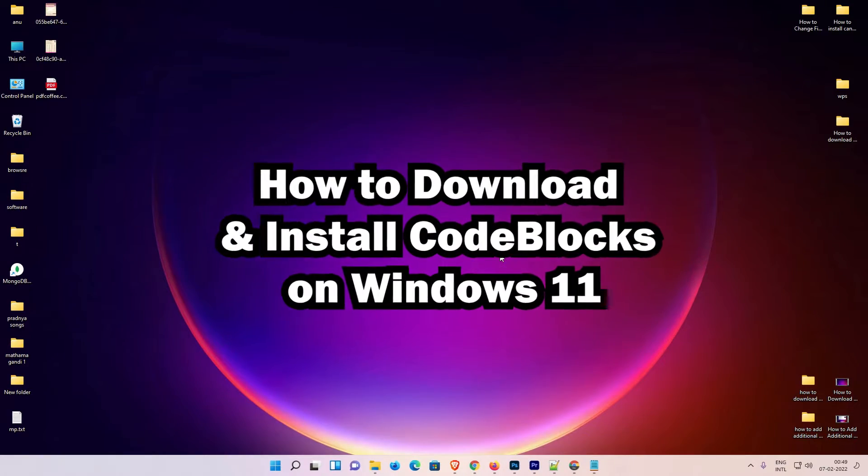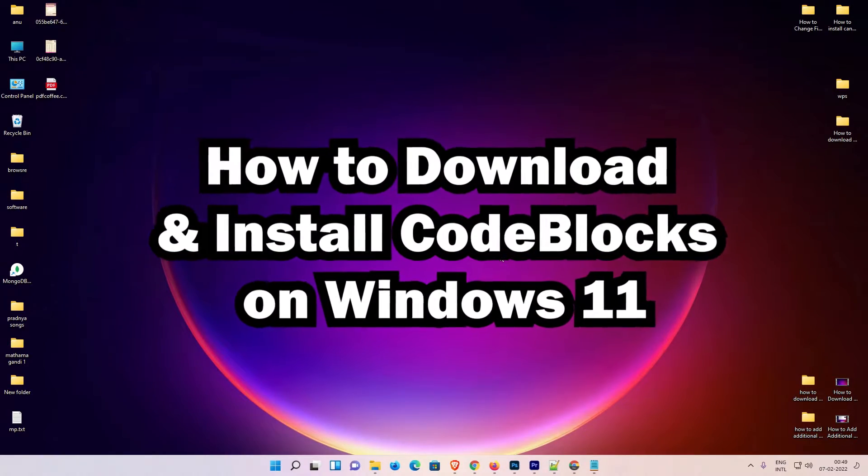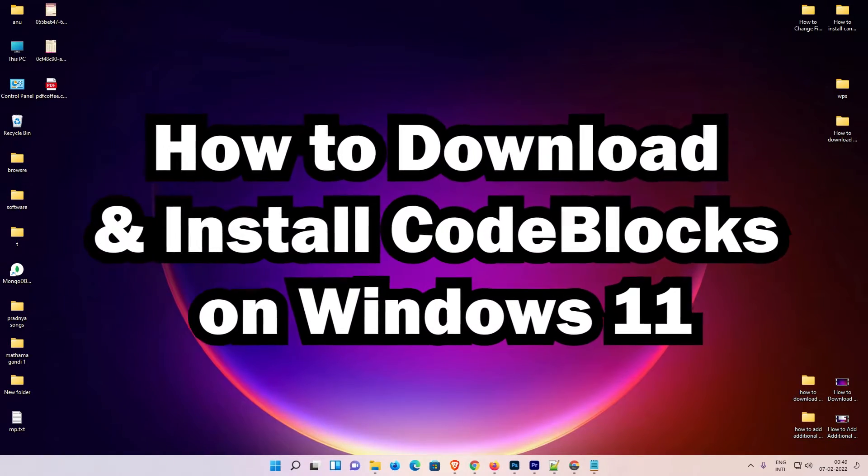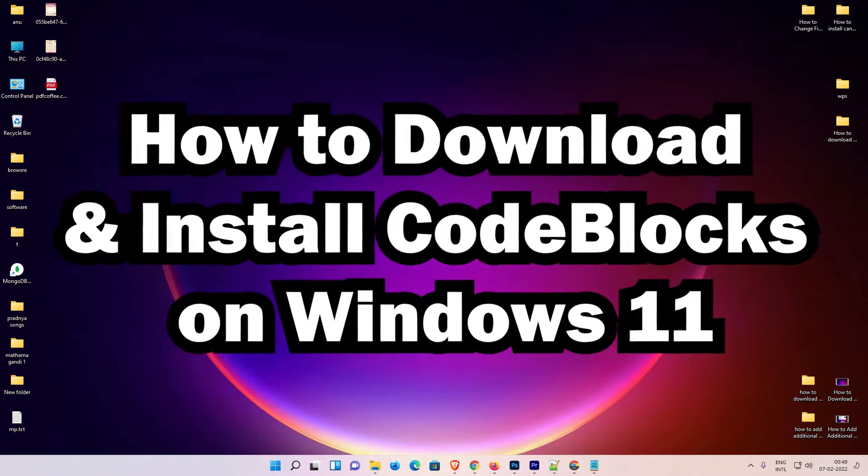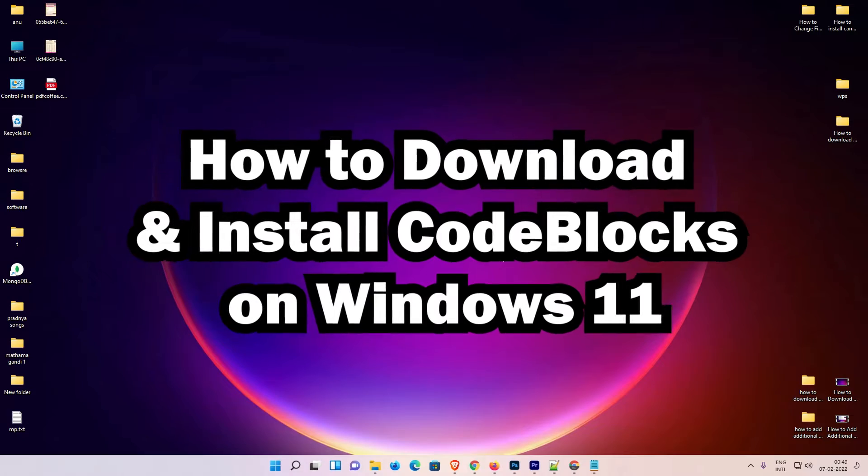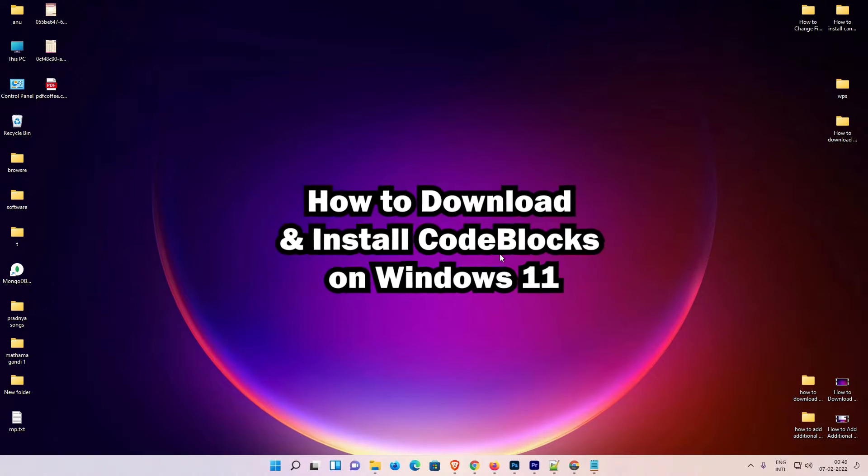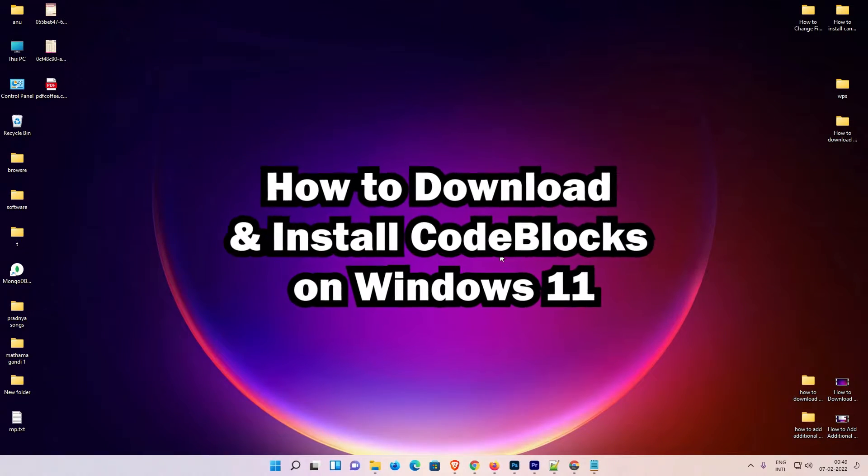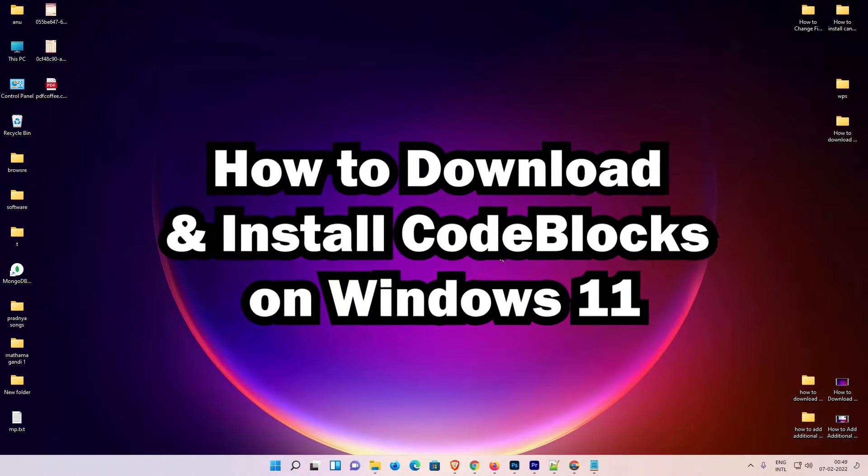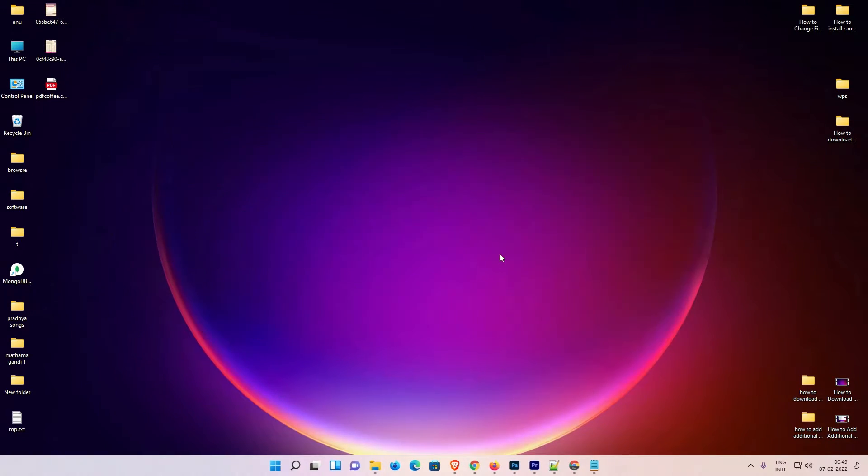Hello guides, welcome to you. In this video we are going to see how to download and install CodeBlocks on Windows 11 operating system by the simplest way.